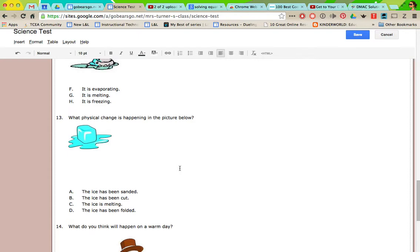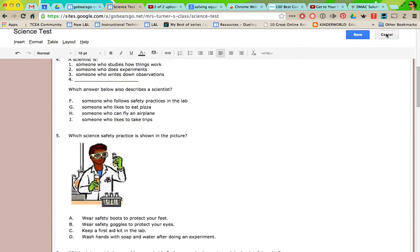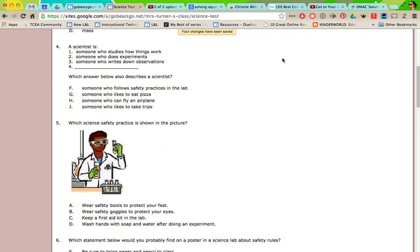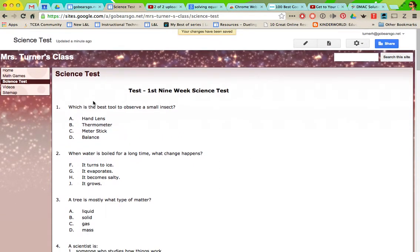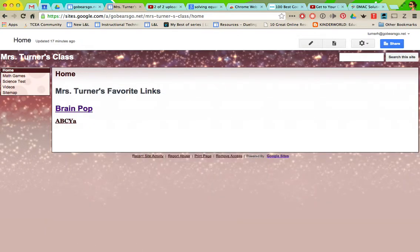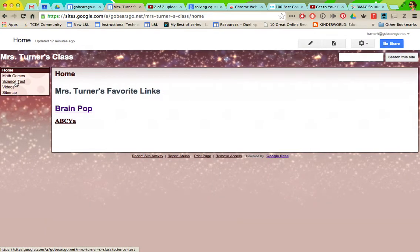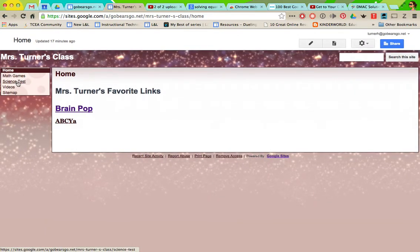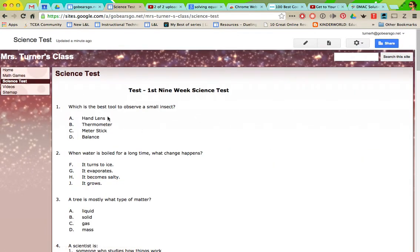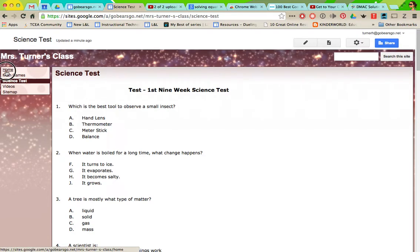Be sure to click save. Now it's over here in your navigation. When students go to your page they just come over here and click science test and there it is.